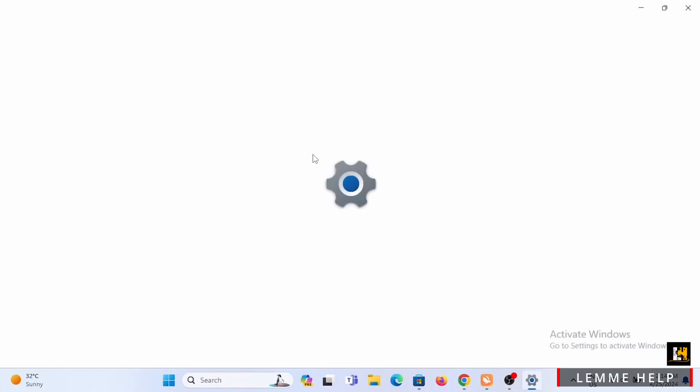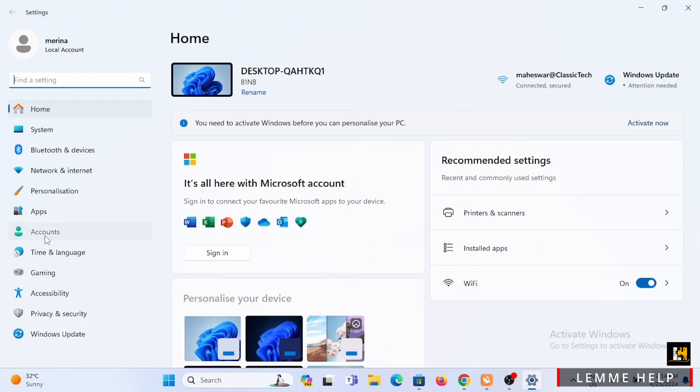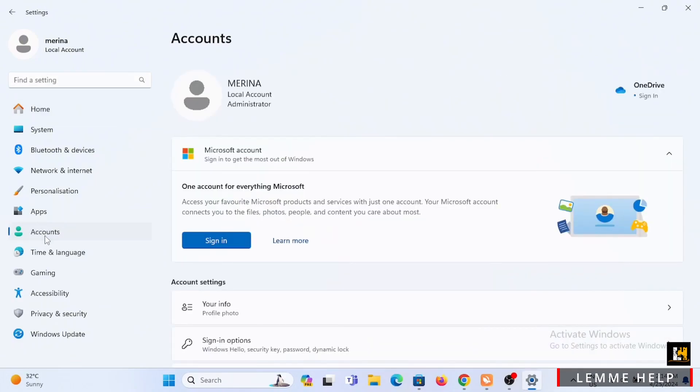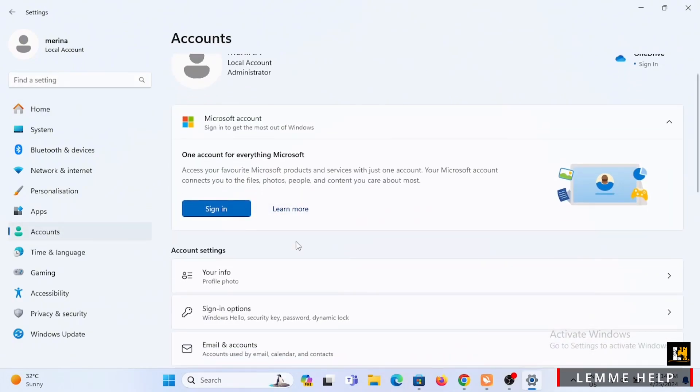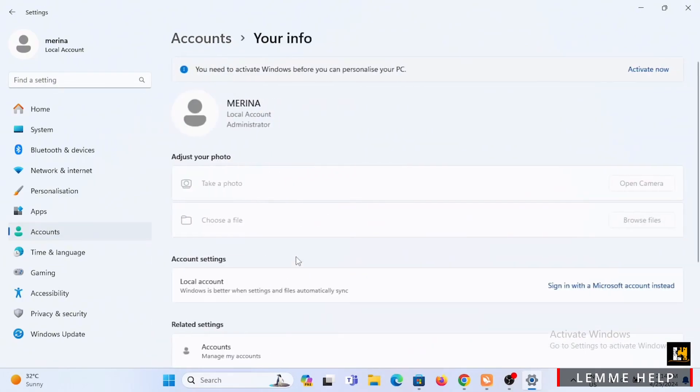Once you are in your Settings, on your left-hand side you will see the Account option. Select Account. Now from here you need to scroll down, then tap on Your Info.